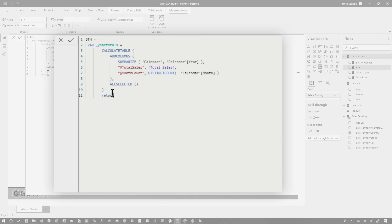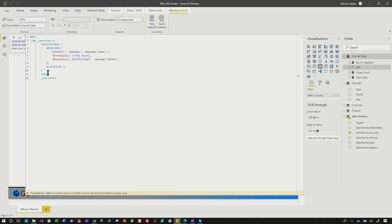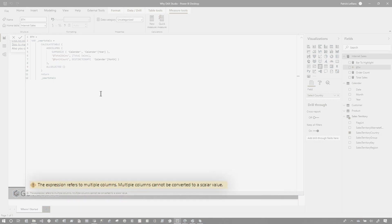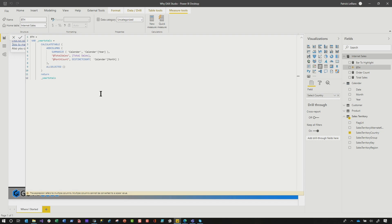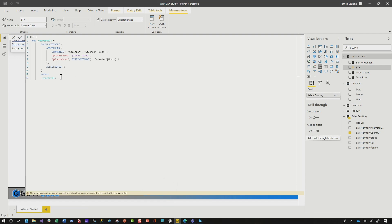I want to see the results because I know this measure works — it's an explicit one we've been using — but I'm building my own measure right here inline and I want to test it out. So we're going to say return and then take a look at this year total. I'm confident about this — and I get an error. The error says: the expression refers to multiple columns. Multiple columns cannot be converted to a scalar value — because a measure only returns a scalar value, it can't return this entire table that I'm trying to return.